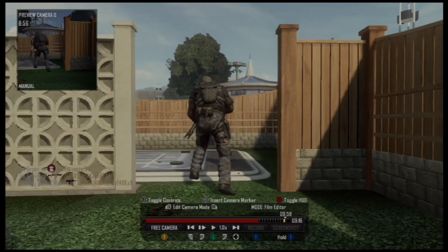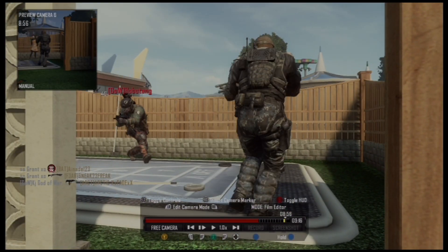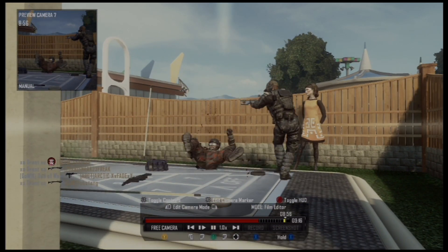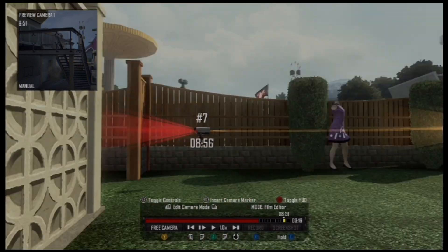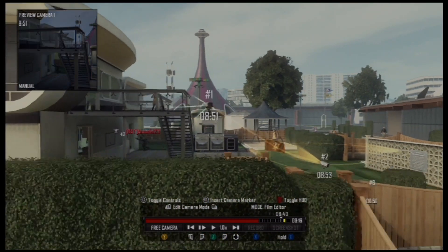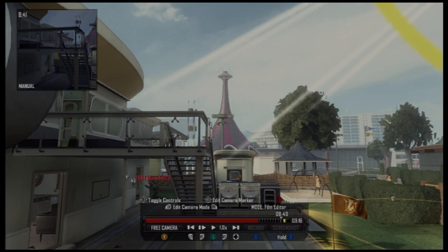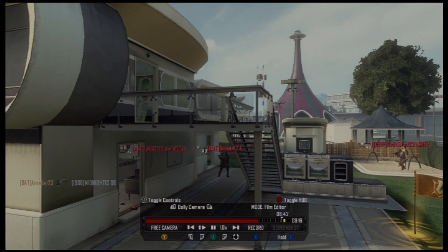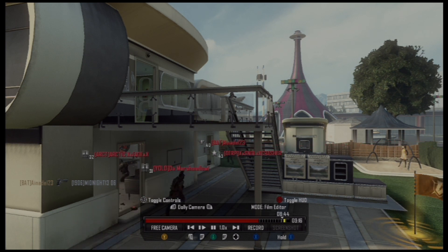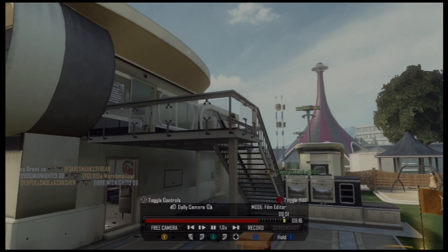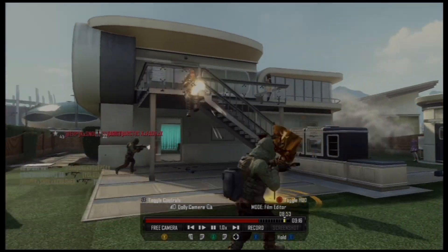Dolly cam definitely takes some practice — just mess around with it and see what you can come up with. If all else fails, you can highlight over a camera, press the right joystick in, and remove all the cameras you've placed to start over. Each camera you lay down is numbered — one, two, three, four — all in a sequence with a line connecting them, giving you guidelines as to where you're at in the scene. The more you use it the better you'll get, so don't get frustrated. If you don't want to mess with dolly cam, you can do it in free roam mode as well, just not as smooth.